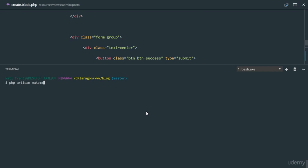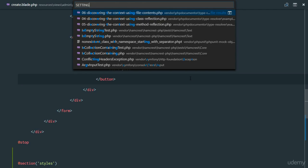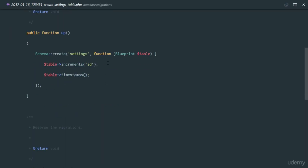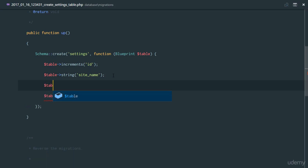We'll run PHP Artisan make:model Setting and generate a migration for it. This settings table is going to have some useful columns: first, a string column for site_name.